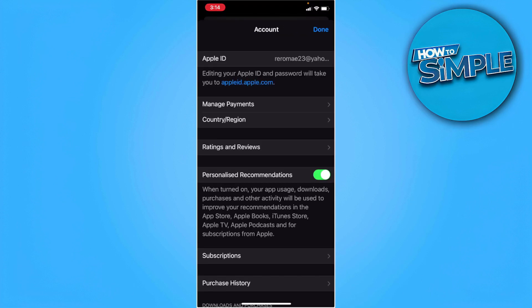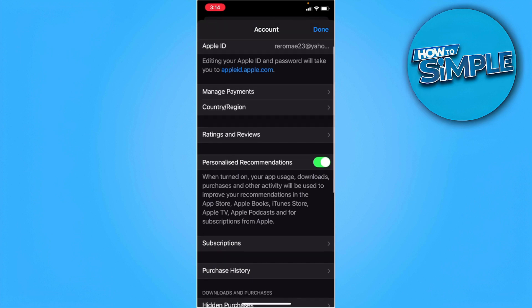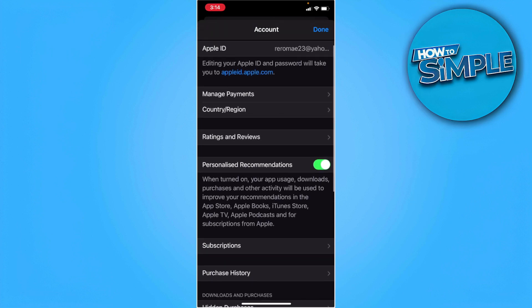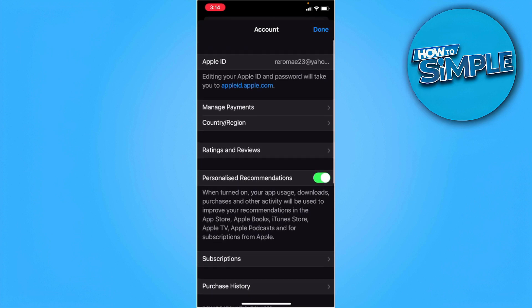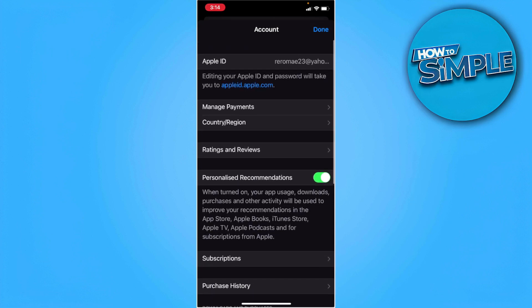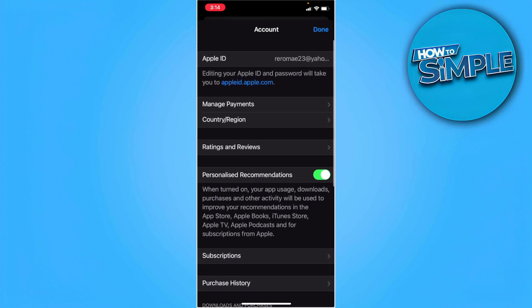Now we can see all of the information settings for our Apple ID account. What we want to do is tap on this country slash region option.